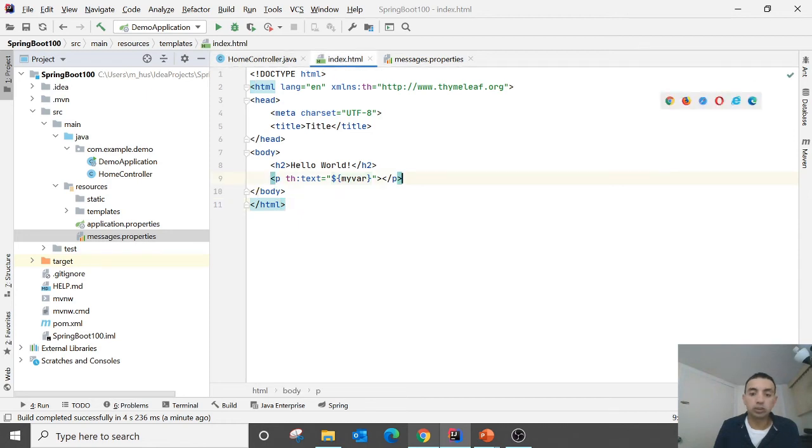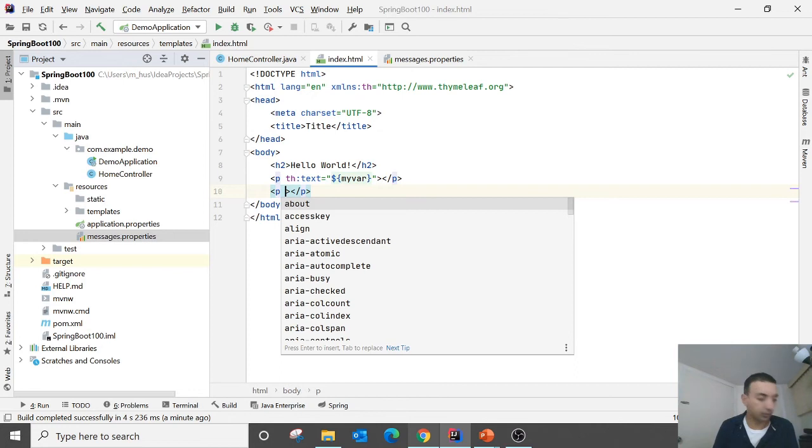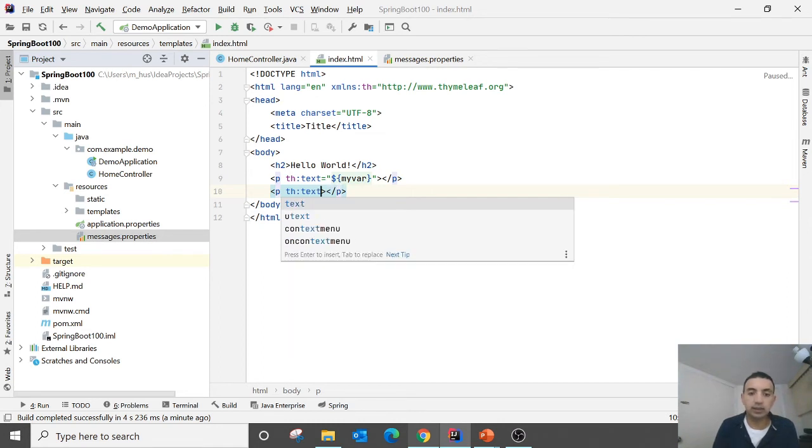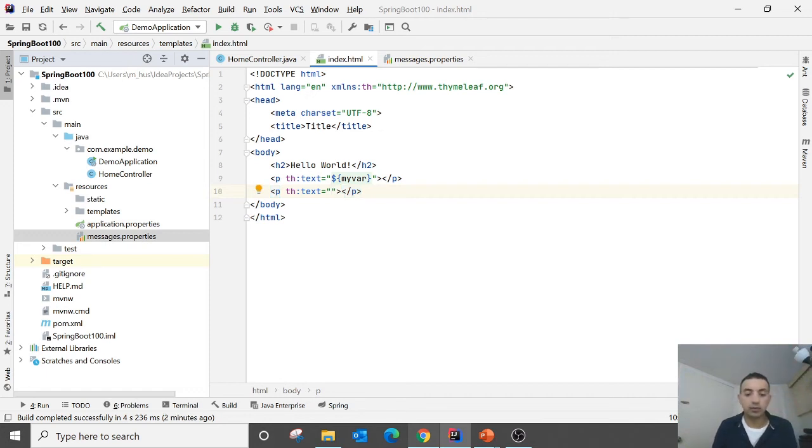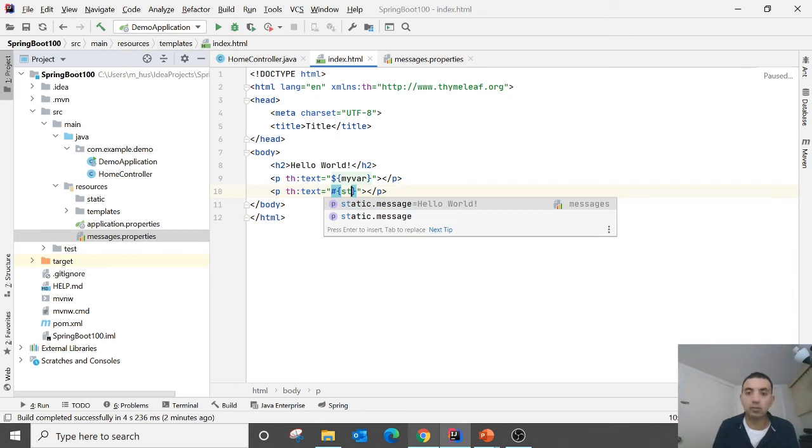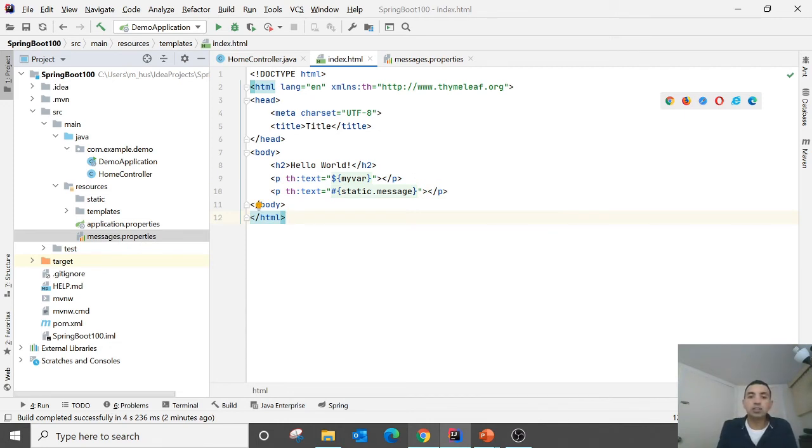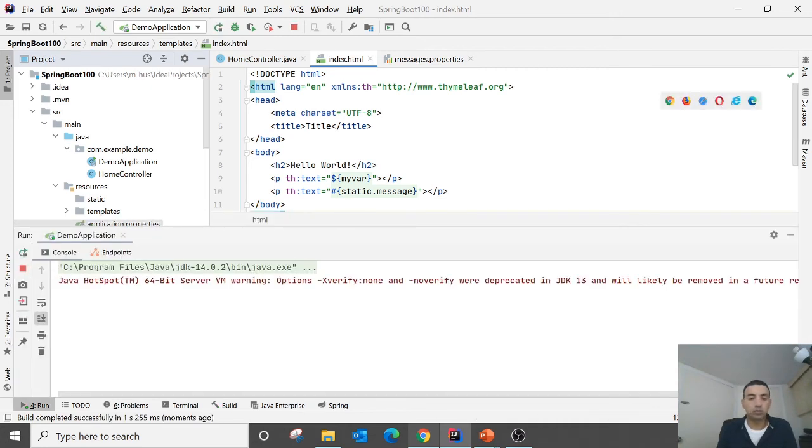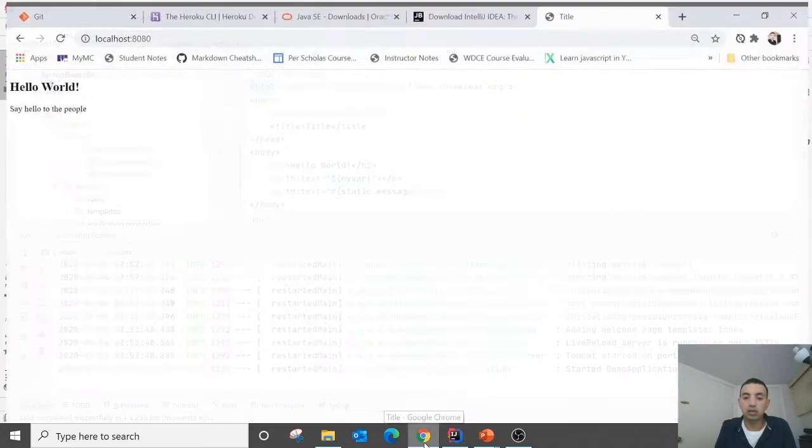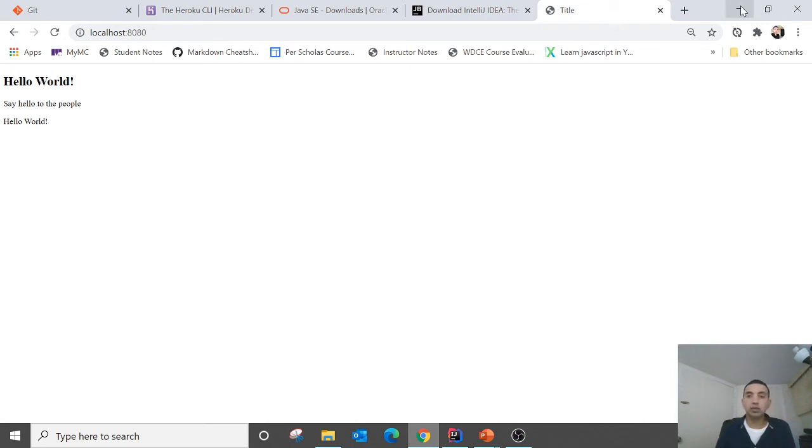And now we need to display this property over here. So how do we display the property over here? Again this one p and then th text. And here, so for the variable we need a dollar sign, for a property we need a hash sign. So static.message. So we need this one static.message value is hello world. It will also display underneath it. So we run again and then we refresh the browser and it says hello. So okay, all right.